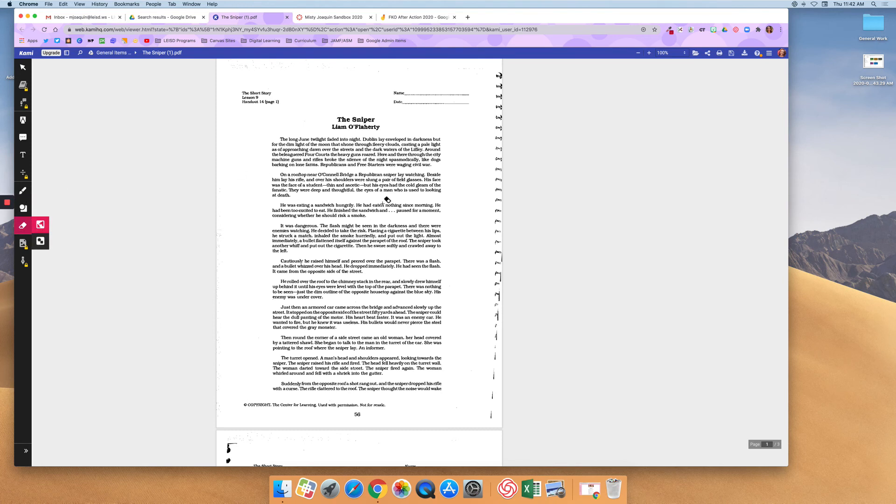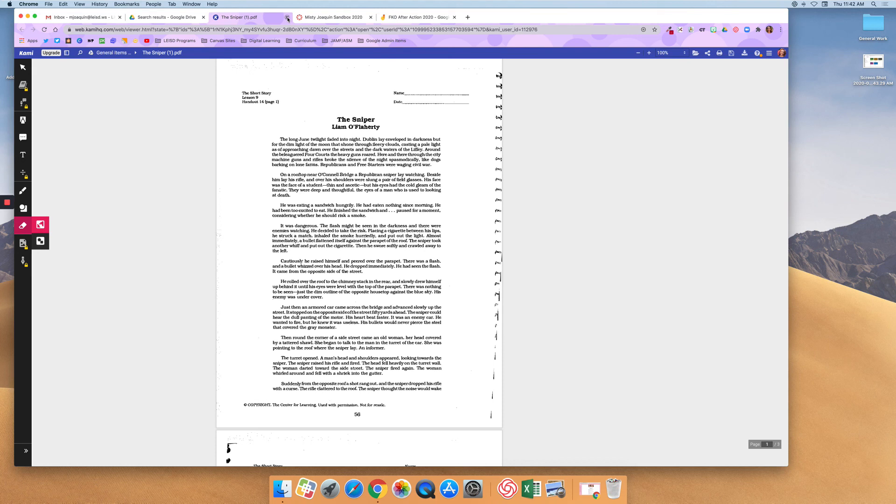So now I can edit directly onto this PDF. So that is how you add the Kami PDF viewer or annotator to your drive. Please reach out to Digital Learning or your teacher if you have any questions.